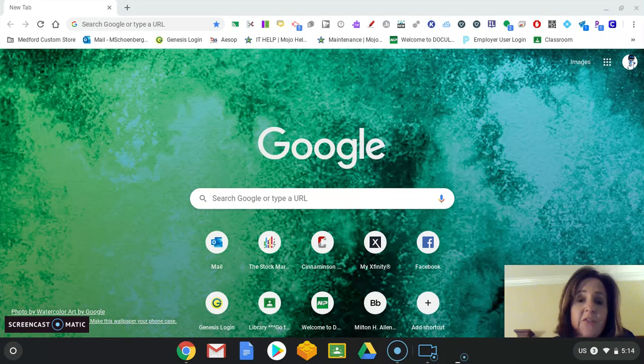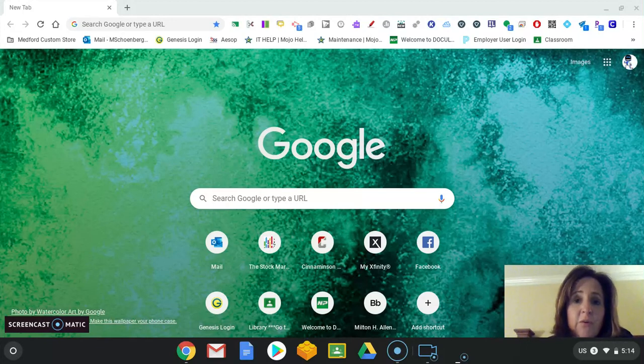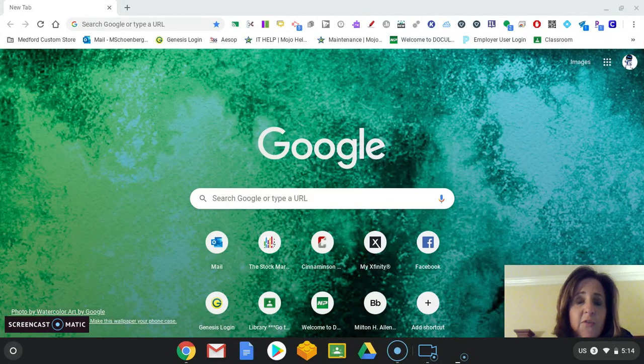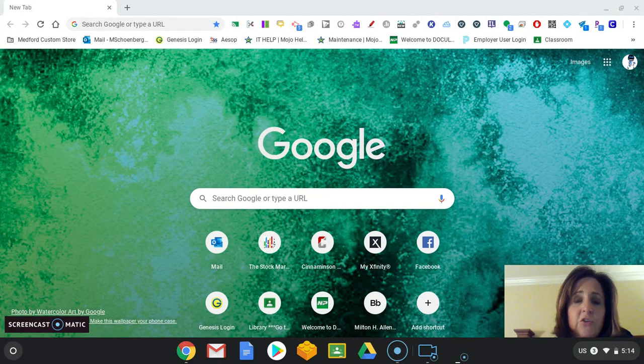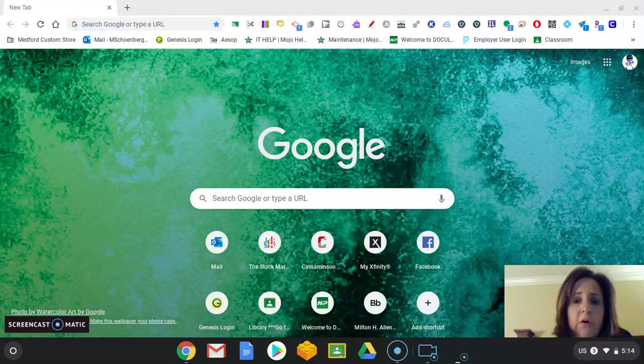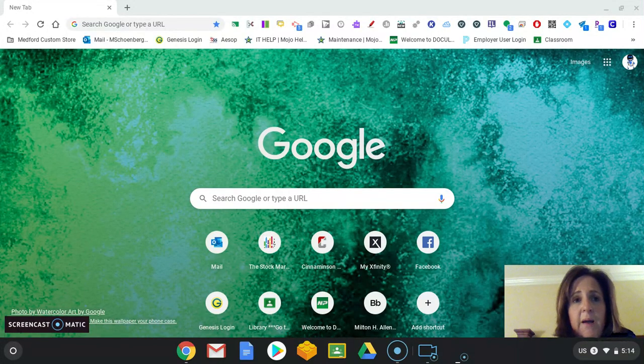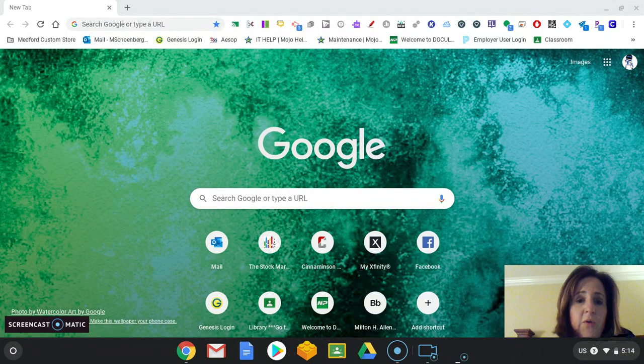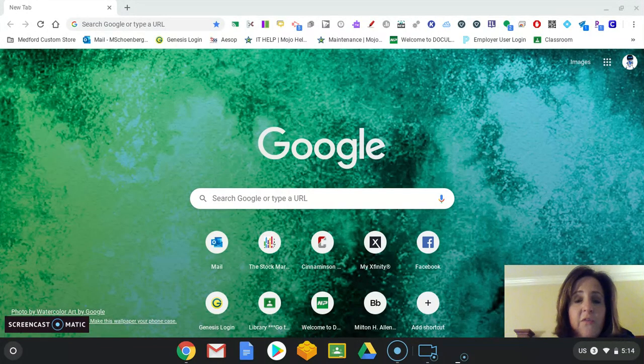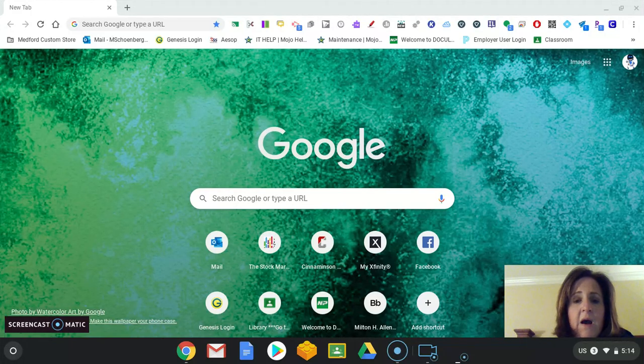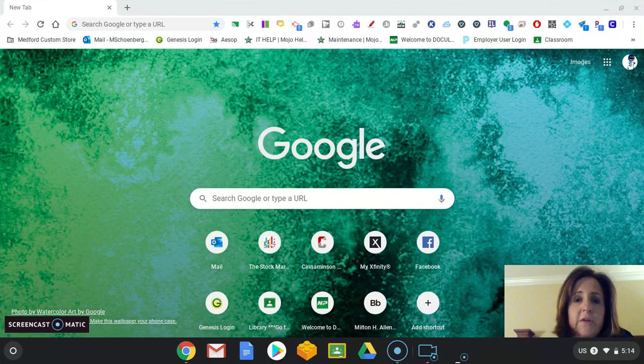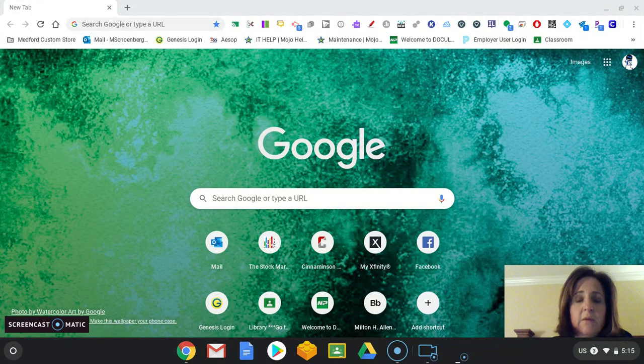First thing we're going to do is we need to get to Google Classroom, and there's a variety of ways to do that. You just need a device with Internet access. It could be a Chromebook, an iPad, an iPhone, a Mac. It does not matter what the device is, but you will need to log into your Medford account as well.